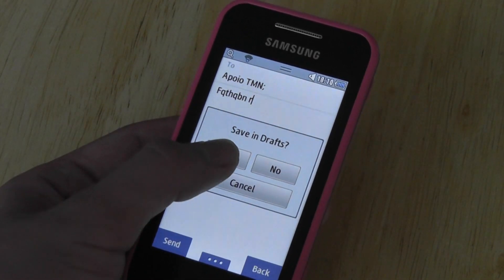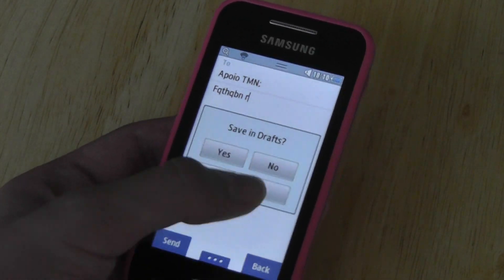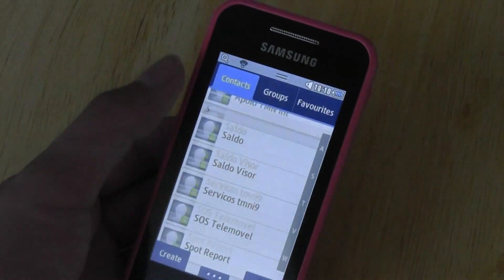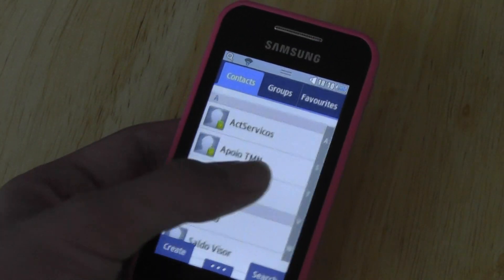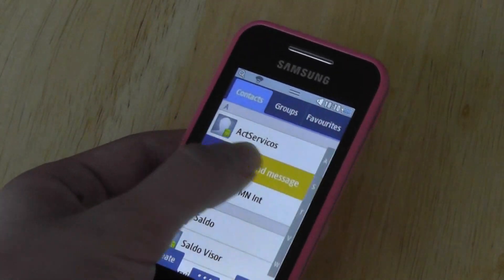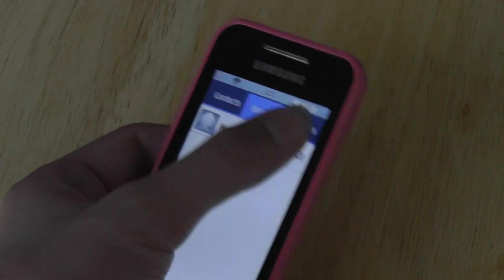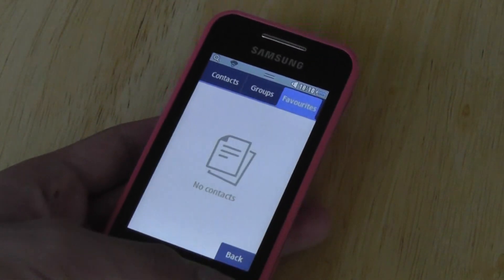So those are just a pretty cool series of features — basically the ability to call people just by sliding back and forth. Pretty cool feature there on Samsung's part.